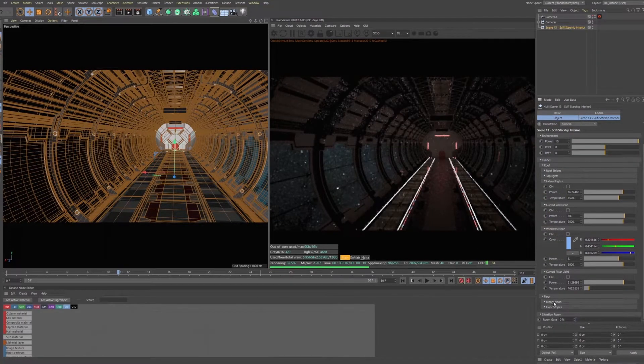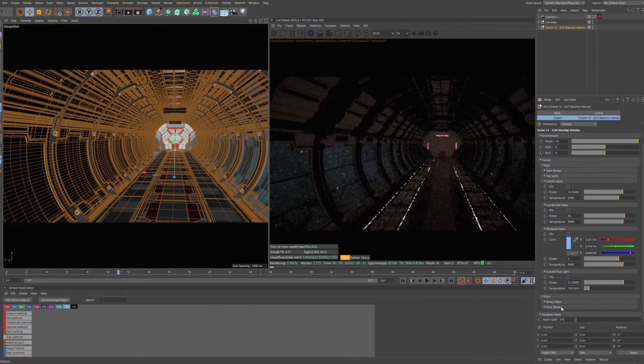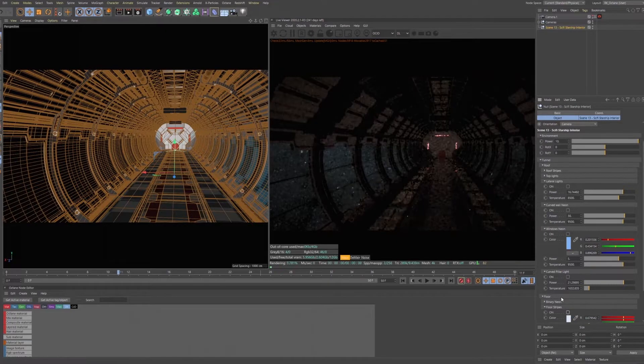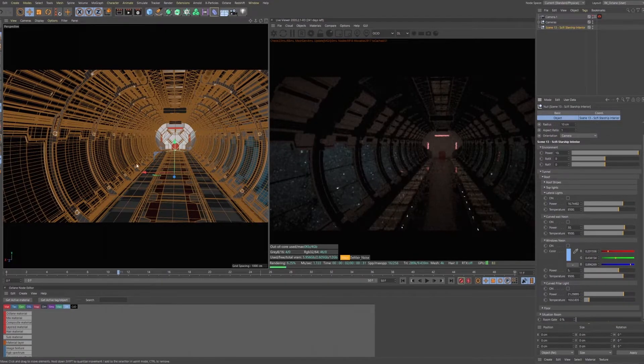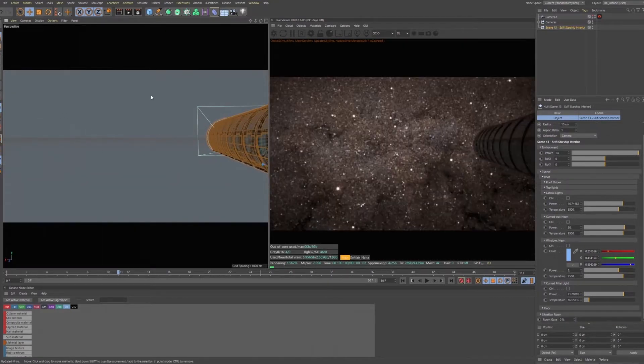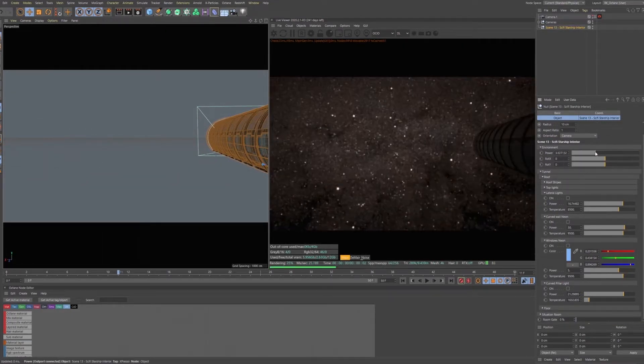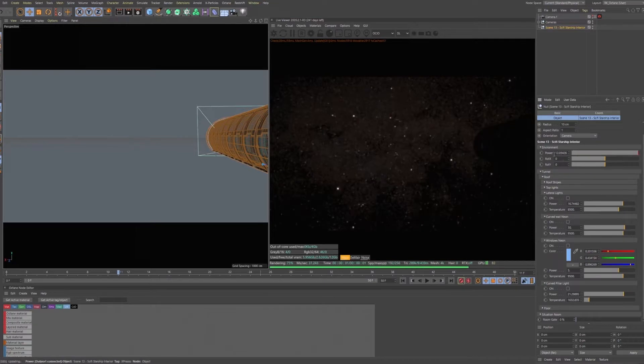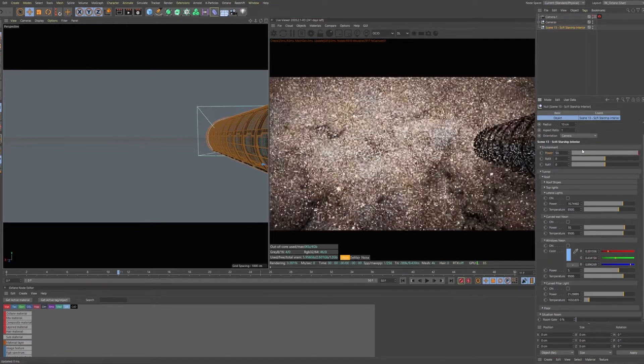It has controls for all the light panels on the roof, the walls, and the floor. And you can also change the exterior star field, the power, and the rotation.